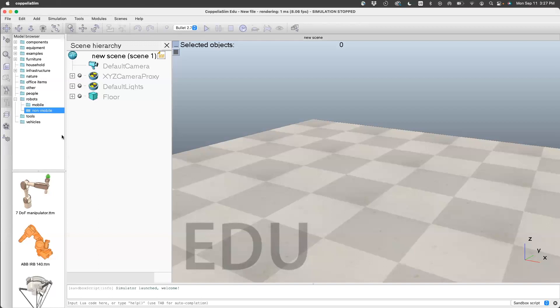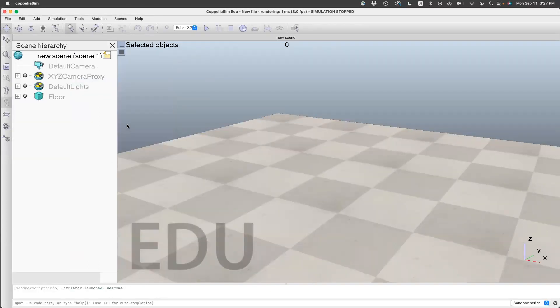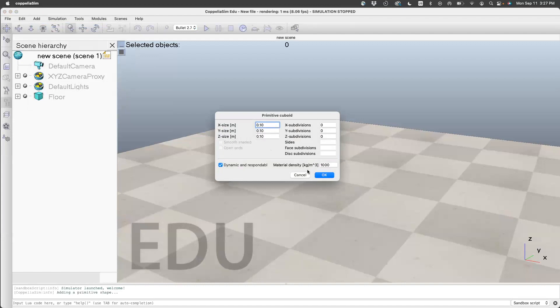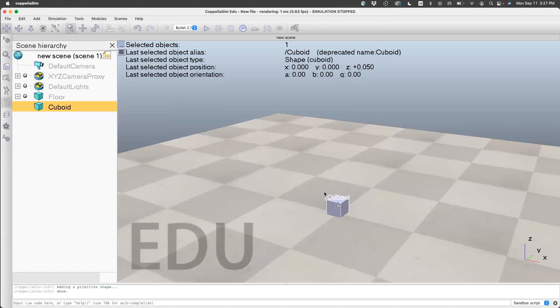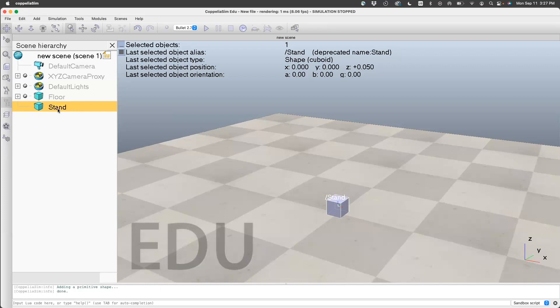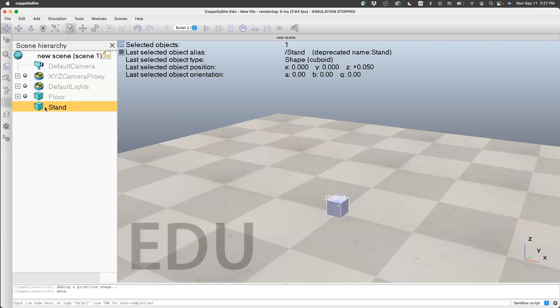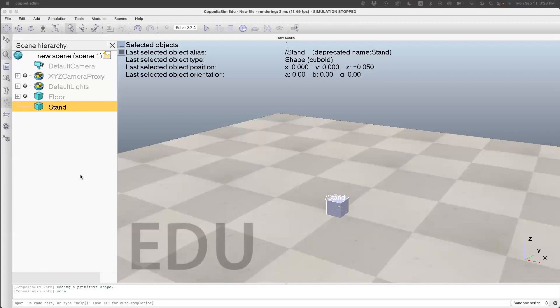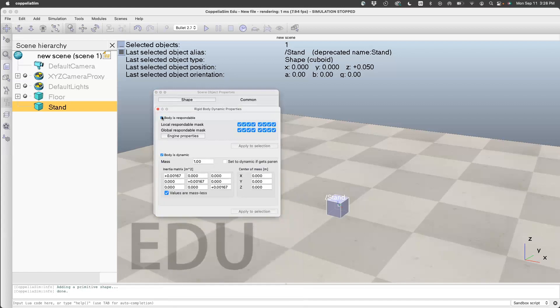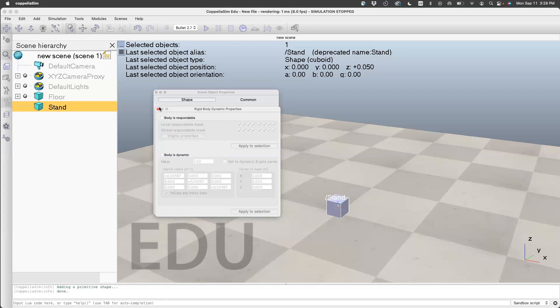Once CoppeliaSim is open, you can close the initial window if you want. First, we'll start creating the stand. For that, I will create a cuboid and rename it as stand. This is just a stand to make it look like the pendulum is hanging from some object, but this particular stand doesn't have any dynamics. We can go to dynamic properties and switch off what is respondable—that's basically identifying collisions—and then switch off the dynamics.